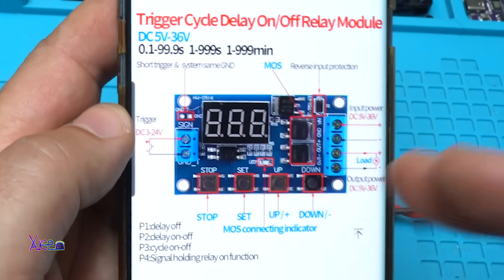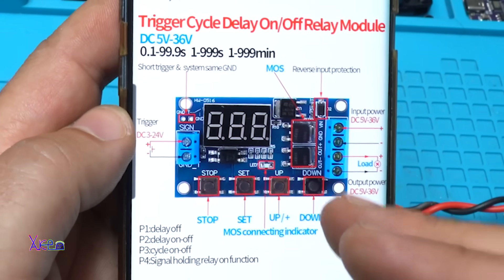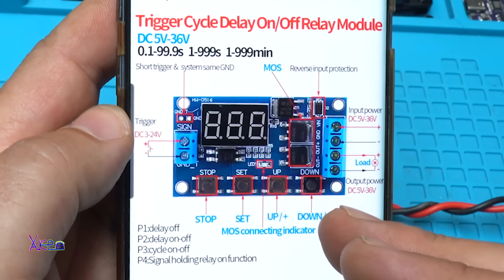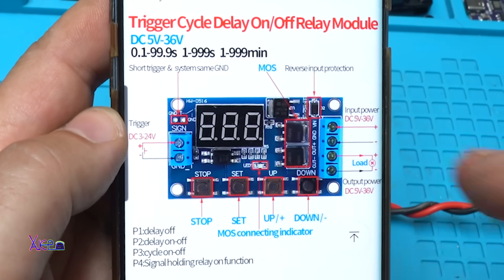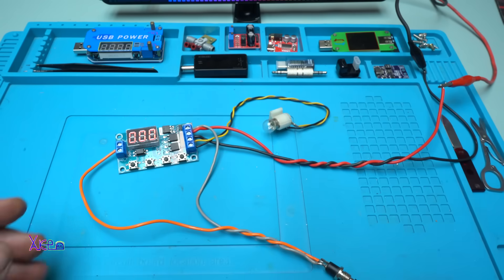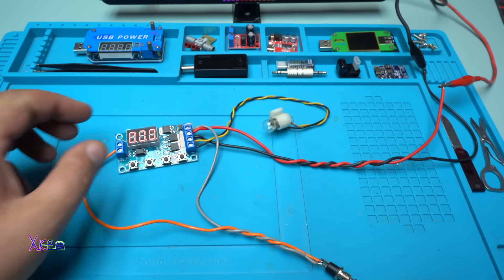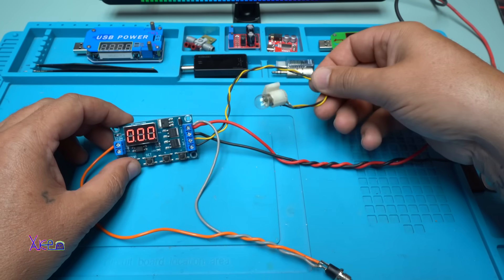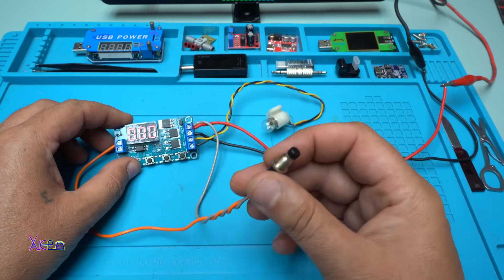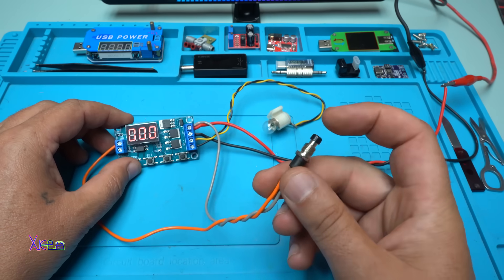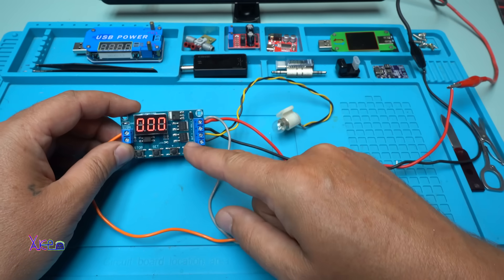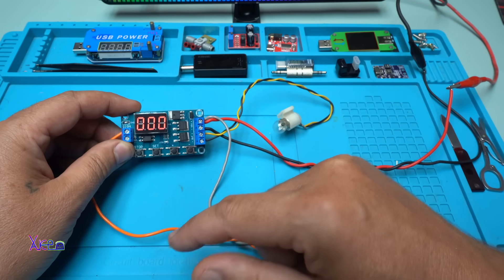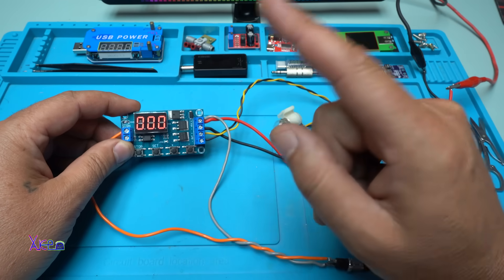Here it is, the circuit diagram and how to connect the trigger cycle delay on off relay module. Everything right now is wired and connected. I have a small light bulb and I have a trigger. This is a push switch. This module has a couple of programs and I'm going to explain it right now.